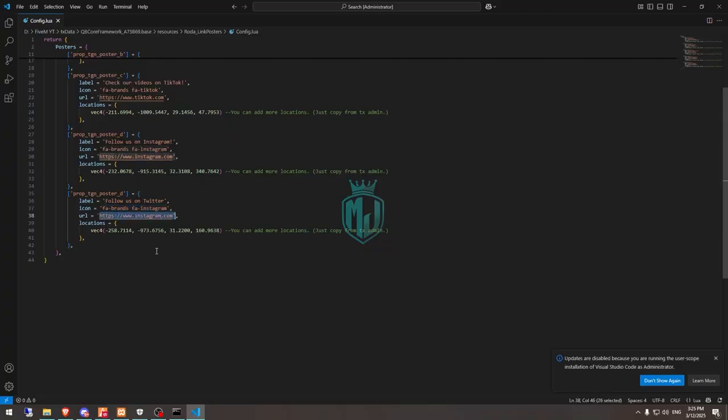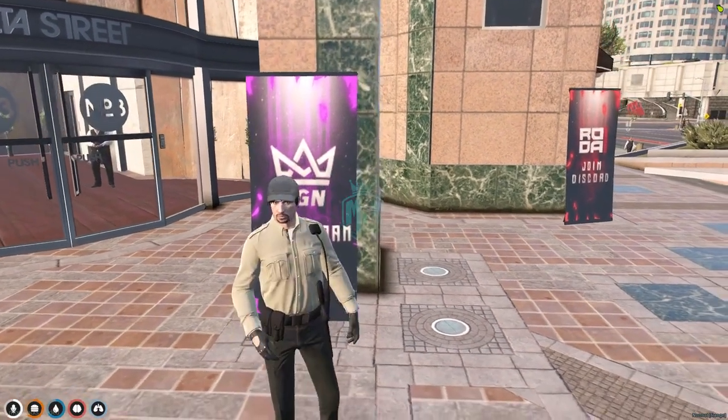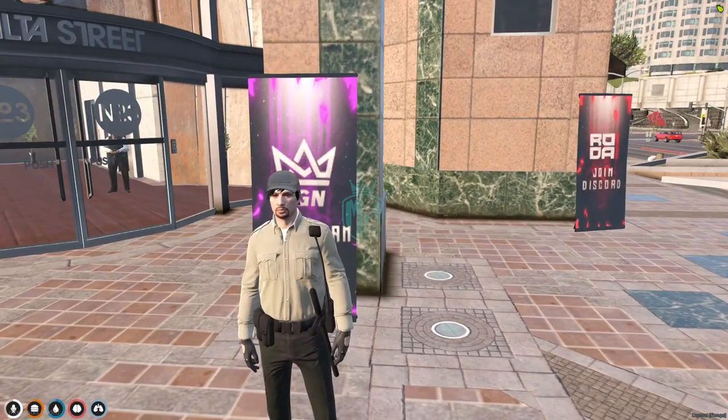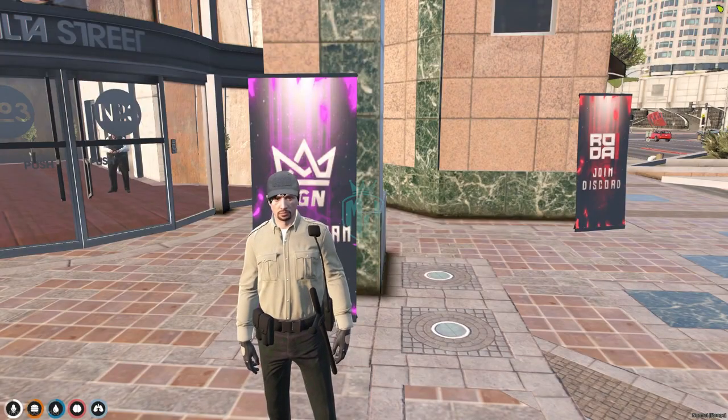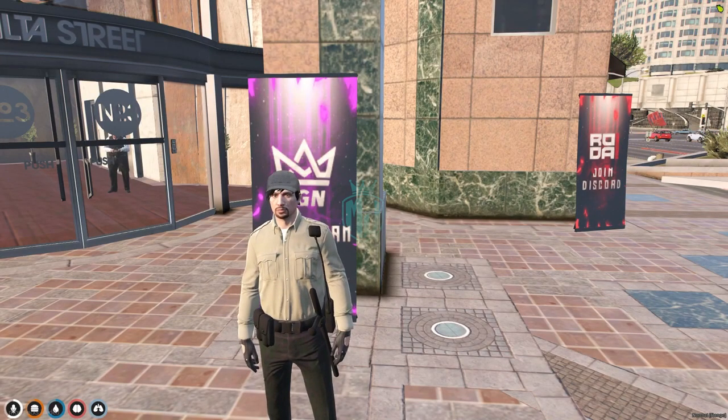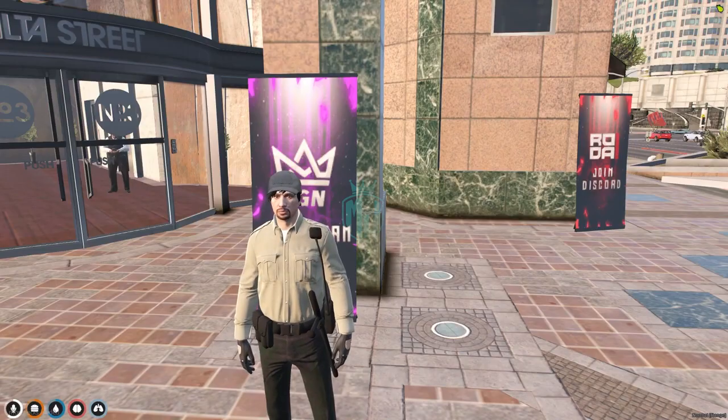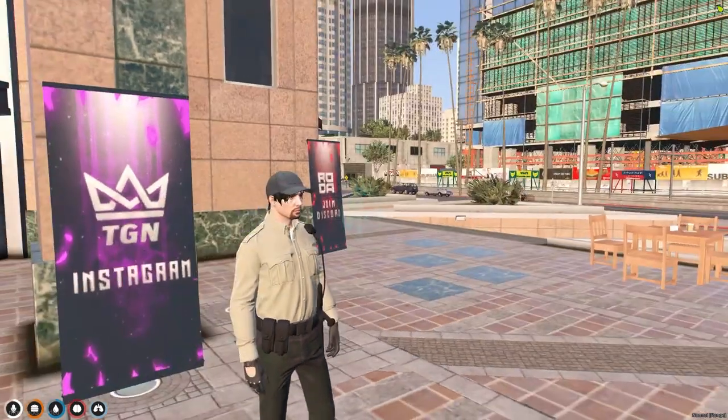You can create as many as you want to use as the server banner, discords as well. So this is how this poster script works. If you like it, make sure to subscribe and share this video to your friends. Till then, we will meet you in the next video. Take care, have a good day, love you all.